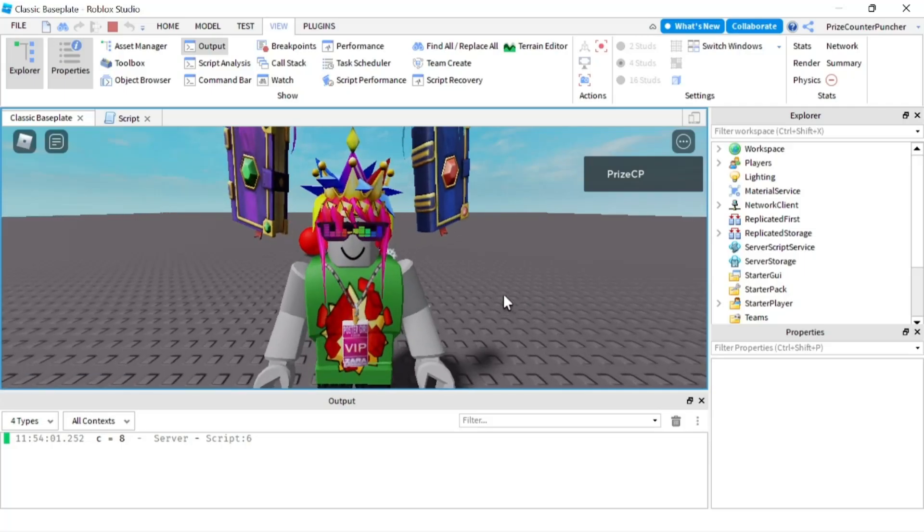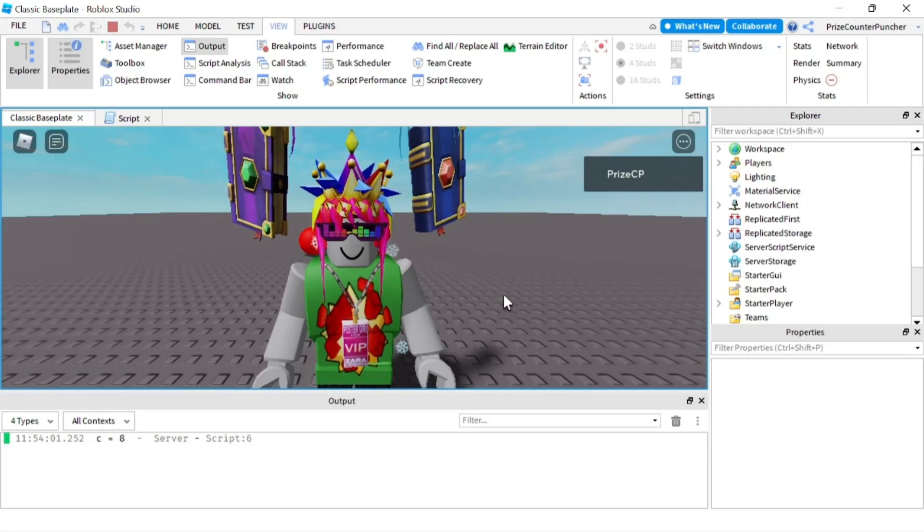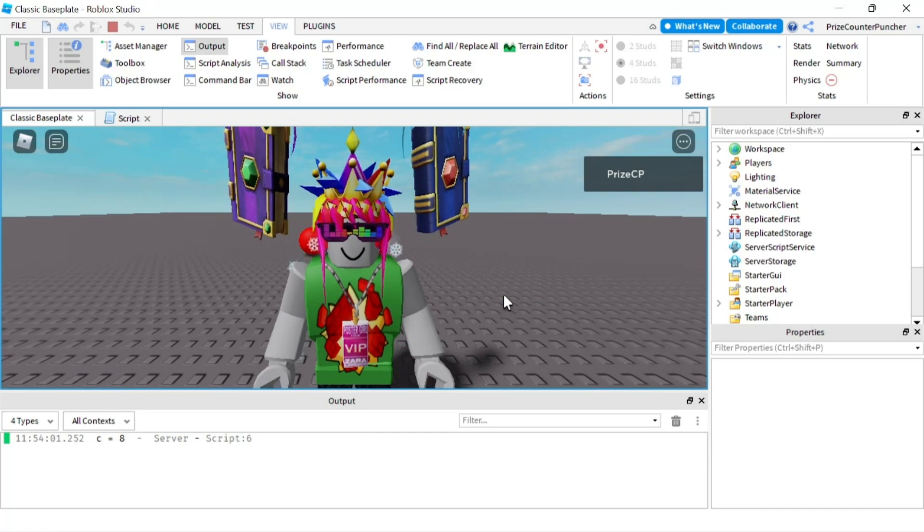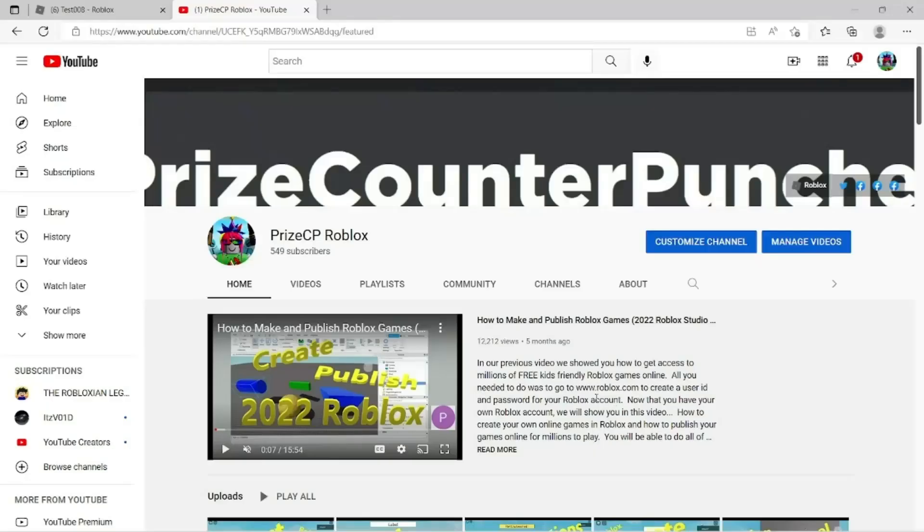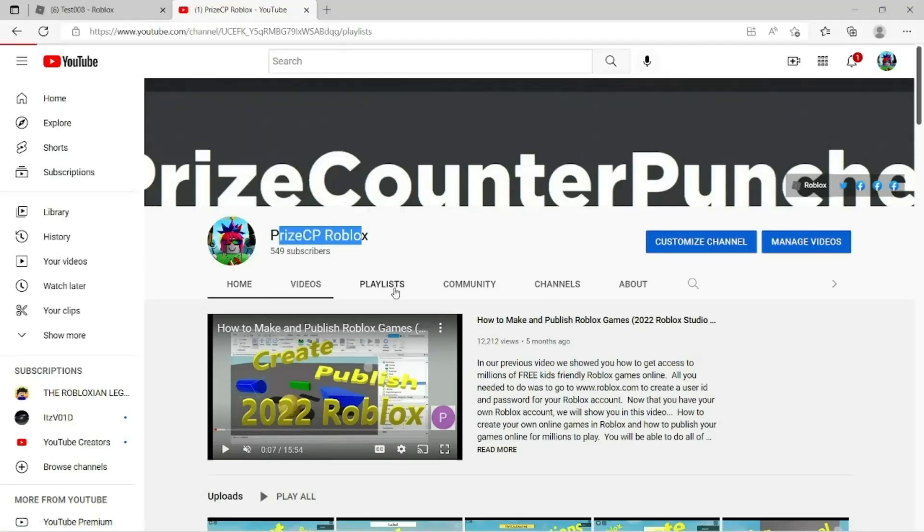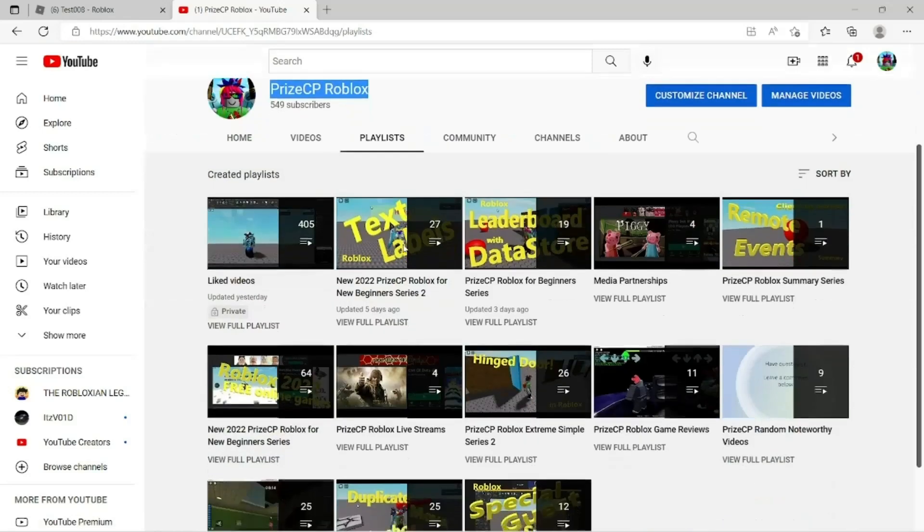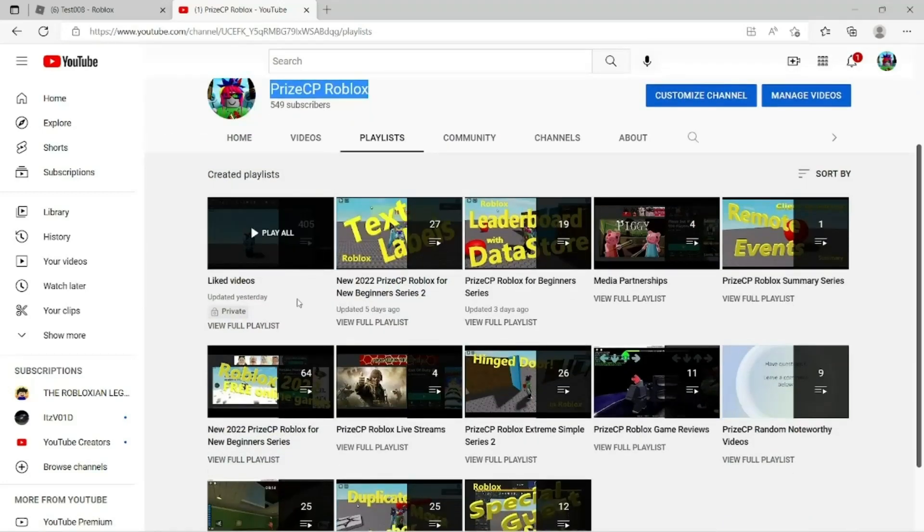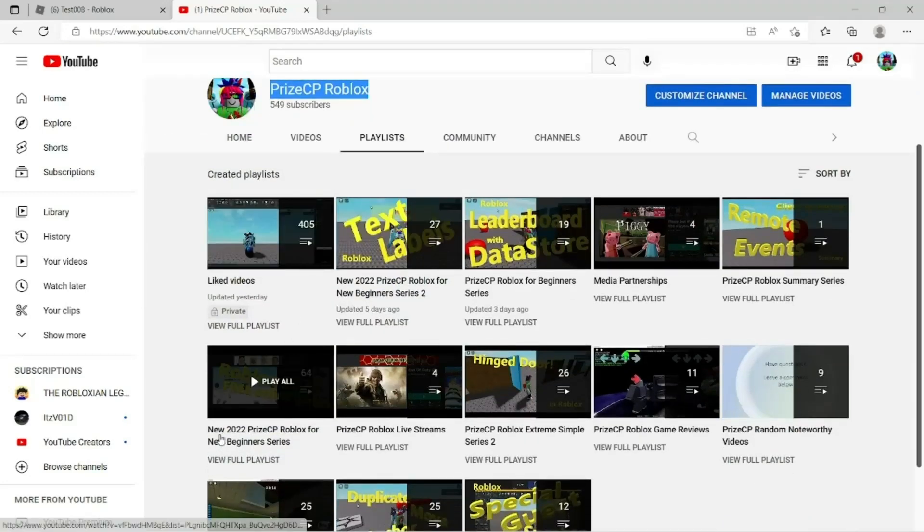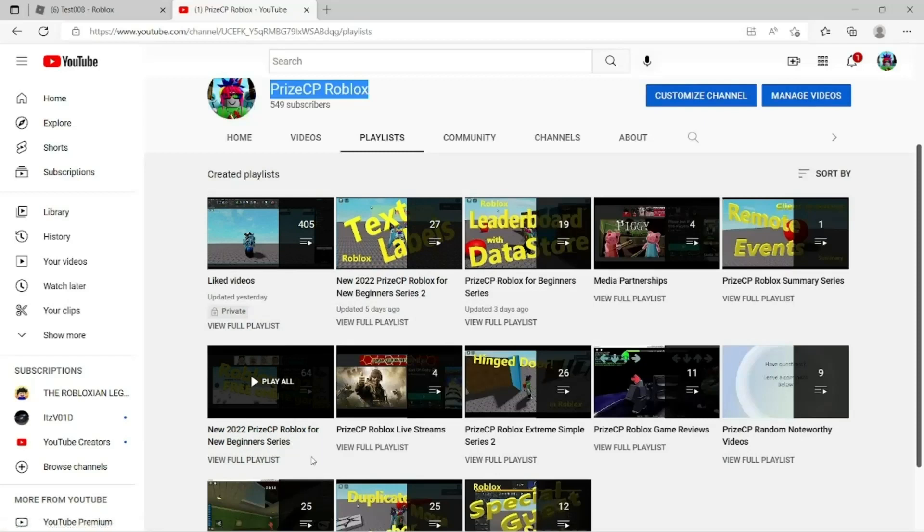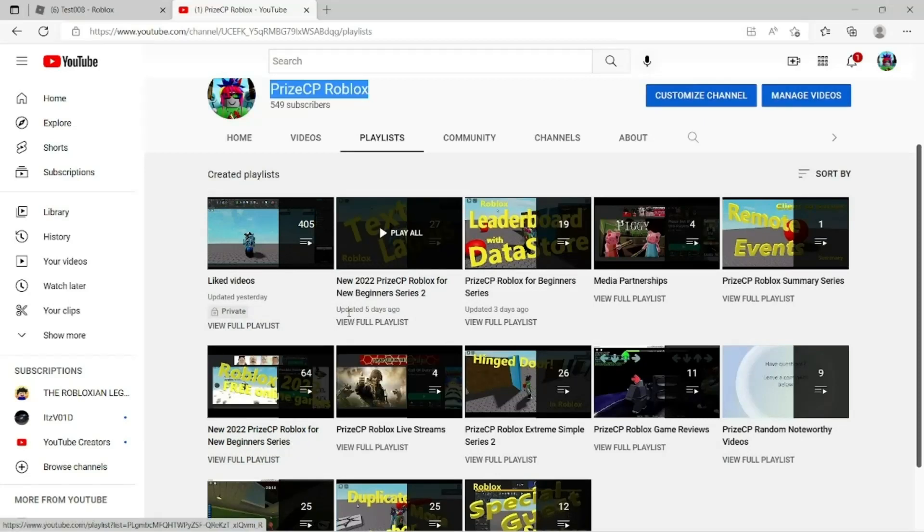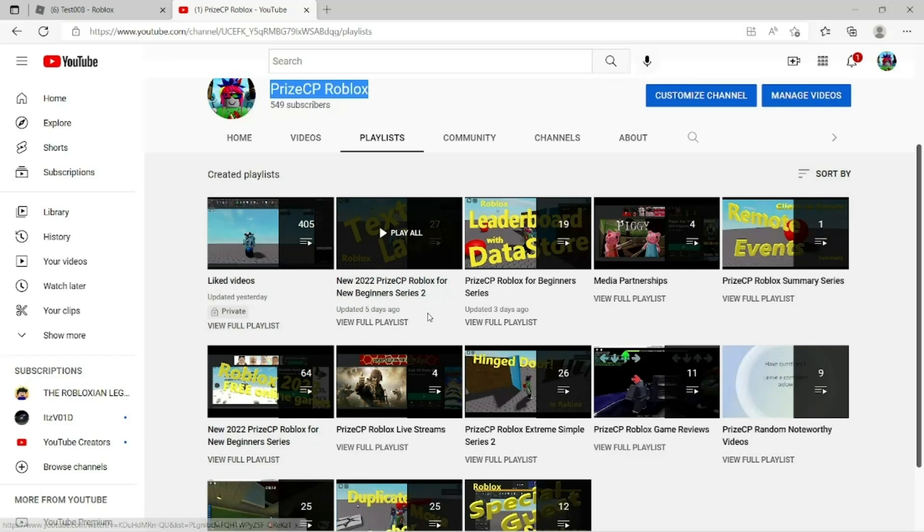Everyone, that's how you create your own user-defined functions in Roblox. Again if you are a new beginner don't forget to visit our YouTube channel PriceyP Roblox and click on the playlist. Two good playlists for you: first one is New 2022 PriceyP Roblox for New Beginner Series, please start with that one and then move on to the New Beginner Series Two. And we'll see you in the next tutorial.